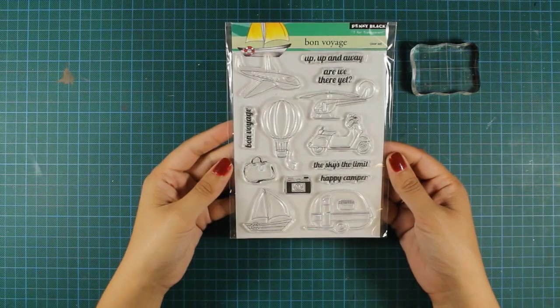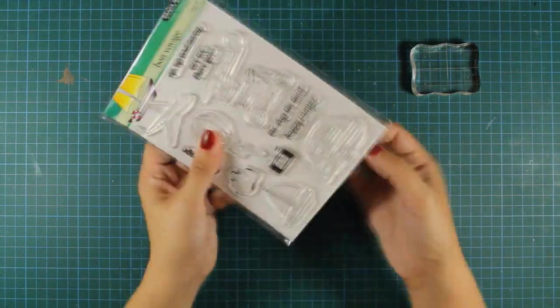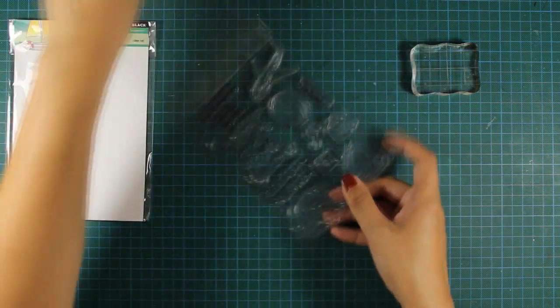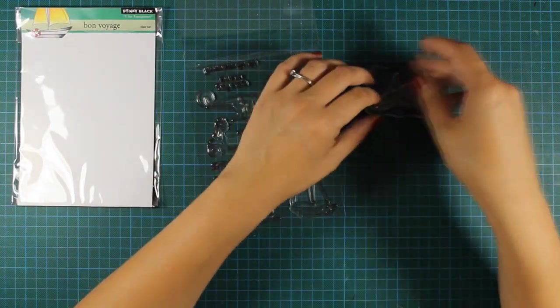Hi everyone, it's Vicky here with another card. Today I'll be using this stamp set by Penny Black and it's called Bon Voyage.